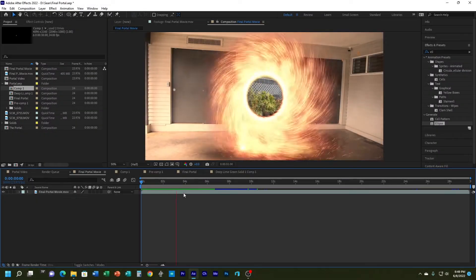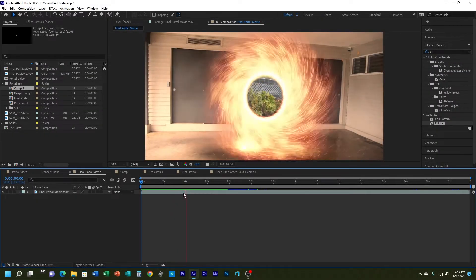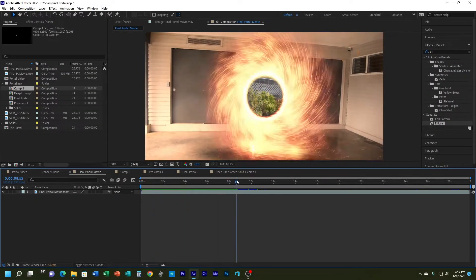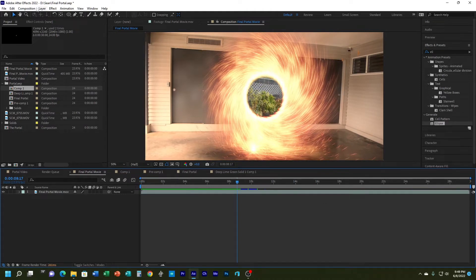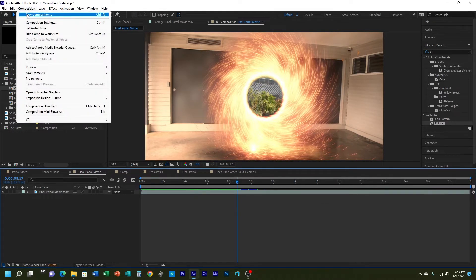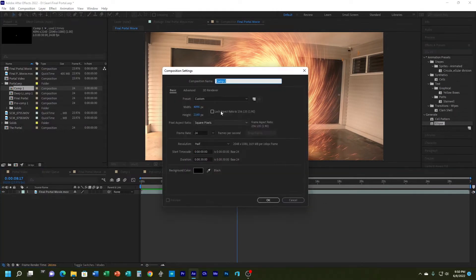In this tutorial I'll show you how to create one of these portal effects. I'm going to go to Composition > New Composition. I'll set this particular one at 4096 by 2160 — you can do it at 1920 by 1080 if you want HD — and I'll call this composition 'portal base'.